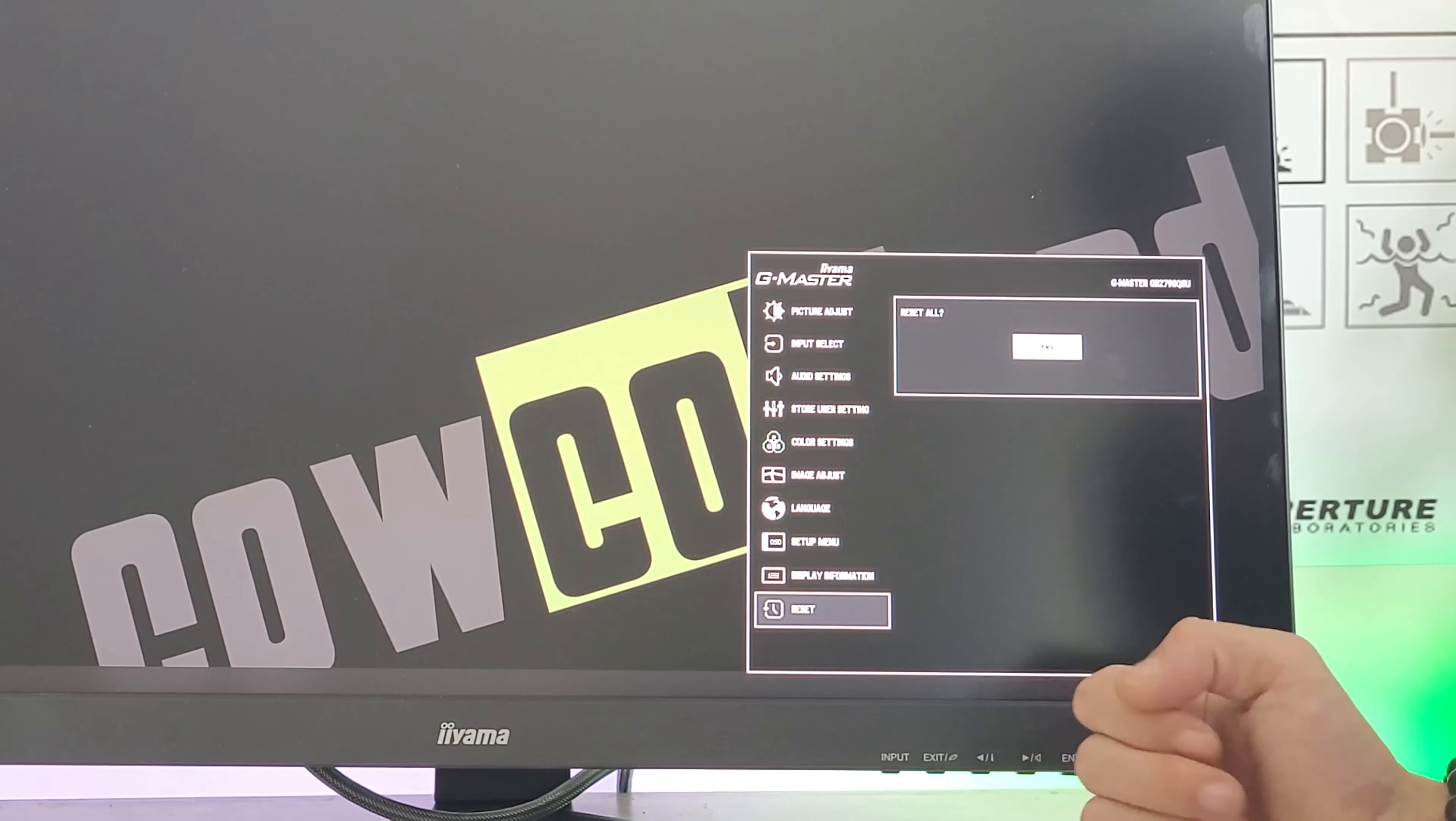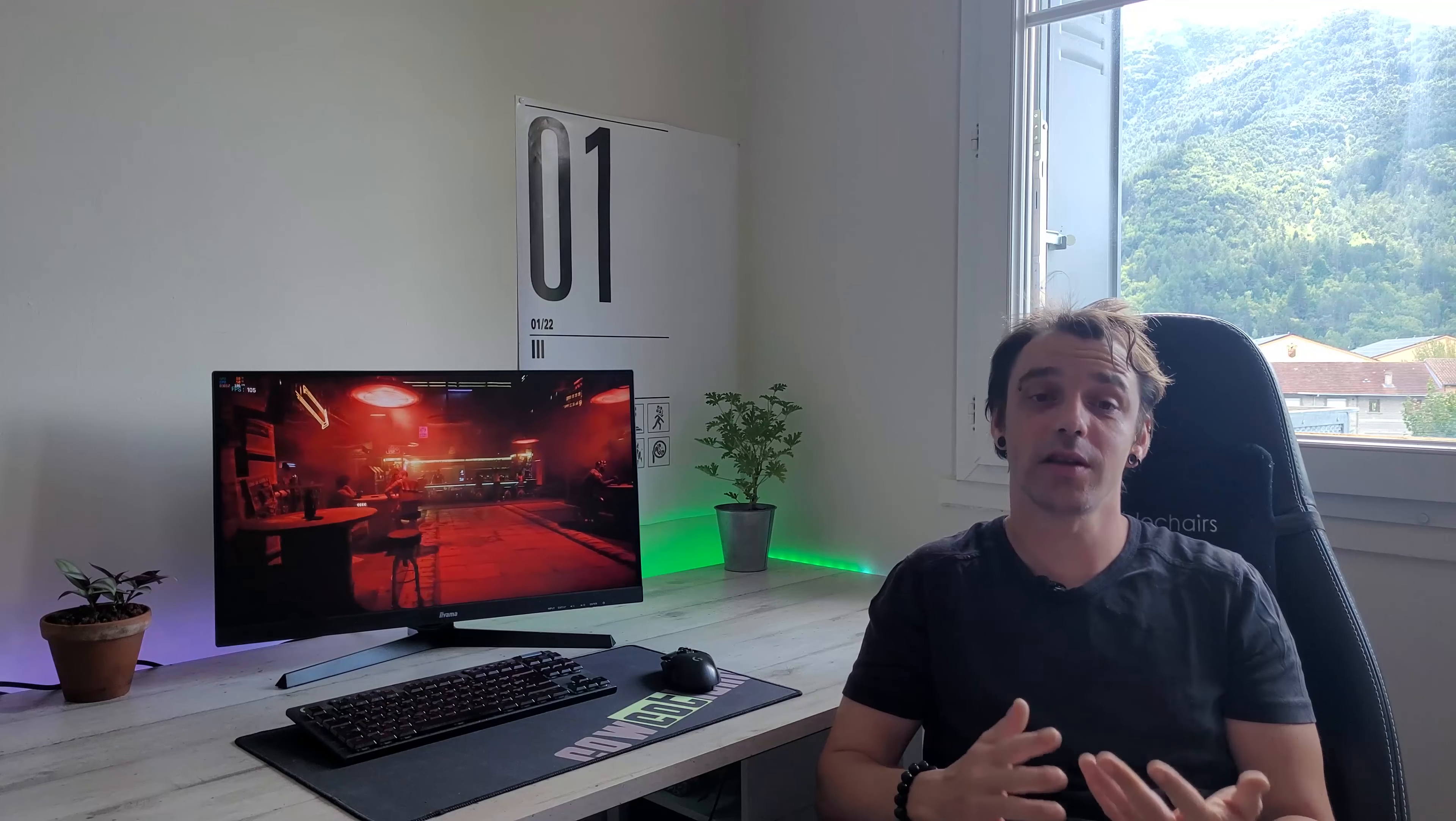So that's the presentation of this Yamaha GB2790QSU, a monitor around 490-495 euros on the market. It's a QHD monitor, 1440 pixels in height and 2560 pixels in width.